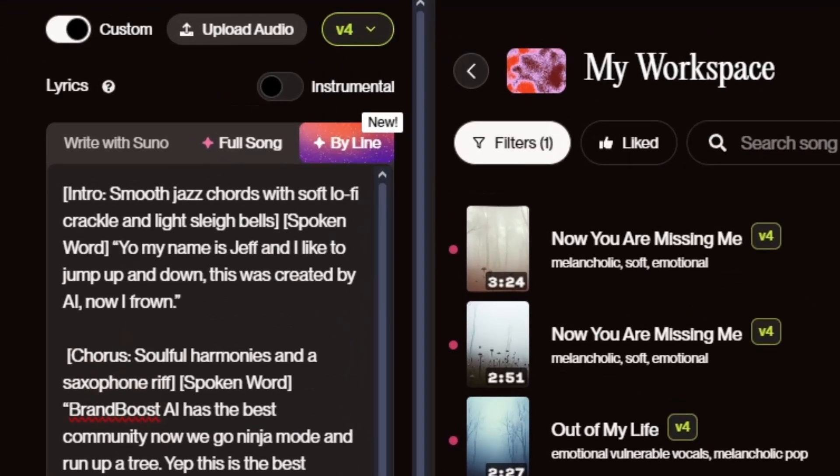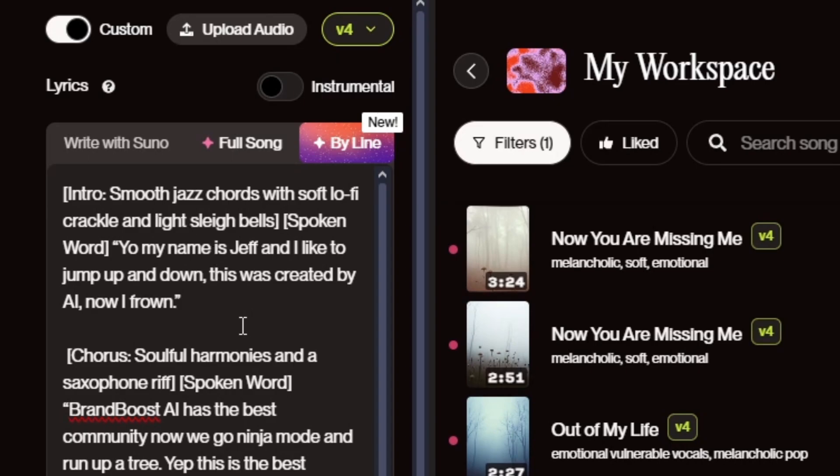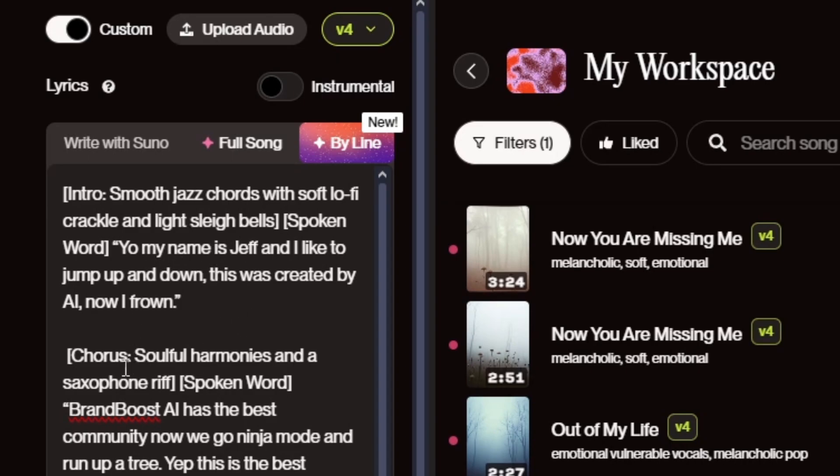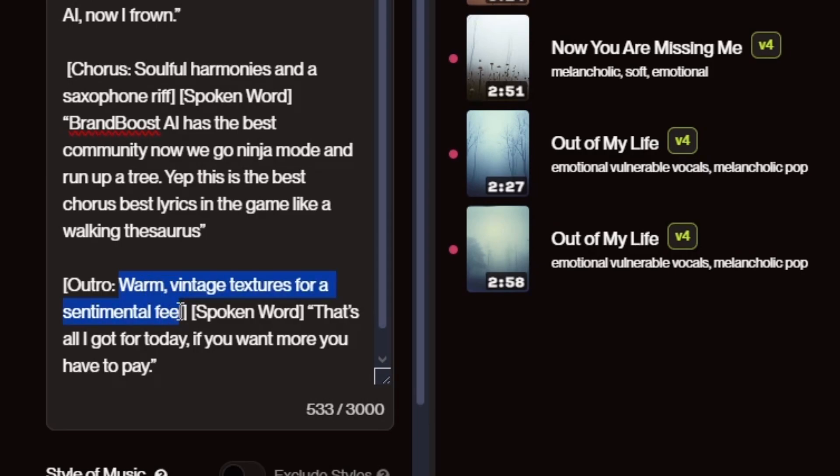So you can see right here, we've got the intro. And then we're describing what we want the intro to sound like. So we say smooth jazz chords with soft lo-fi crackle and light sleigh bells. And then after that, we say spoken word. And we say, again, yo, my name is Jeff. I like to jump up and down. And this was created by AI. Now I frown, best lyrics in the world. Then we've got the chorus. And we follow the exact same format. So we describe how we want the chorus to sound, the kind of characteristics or the features of it. And then after that, we follow it with the spoken word. And then the last thing is the outro. So we've got, again, how we want it to sound. And then we follow it up with the spoken word, which is the exact lyrics.